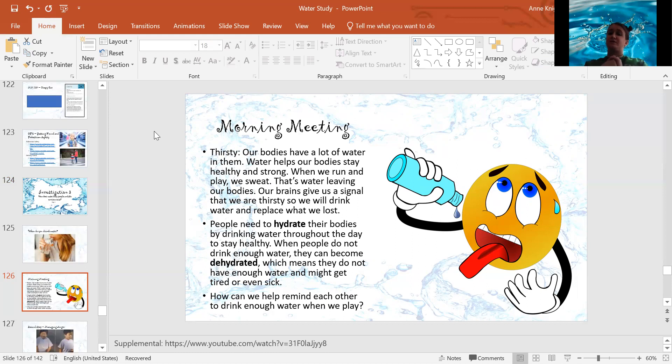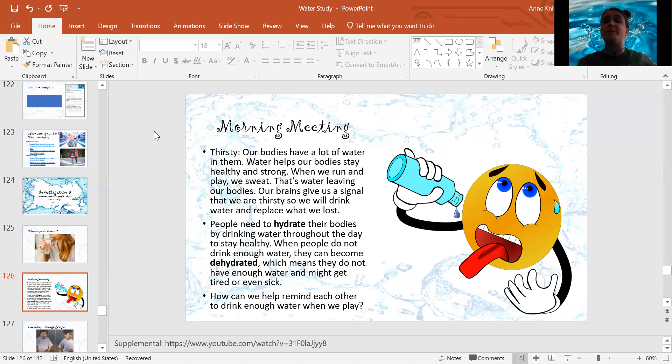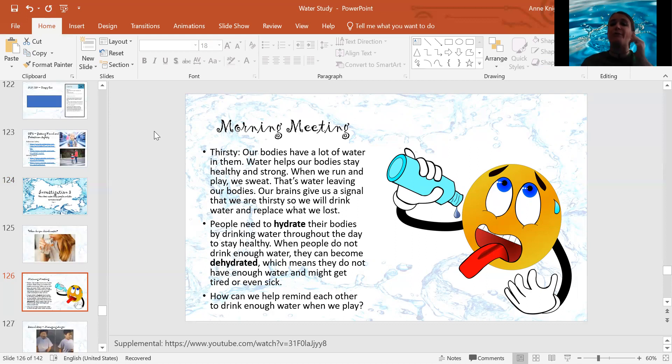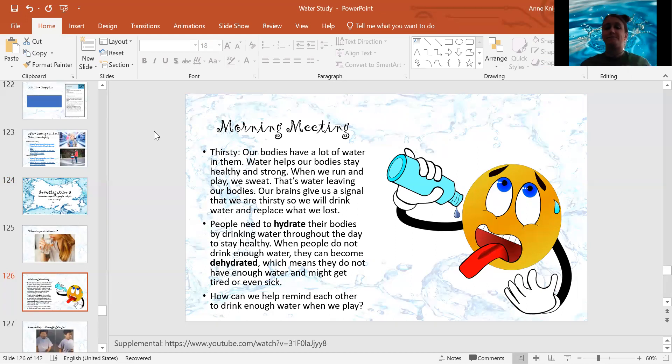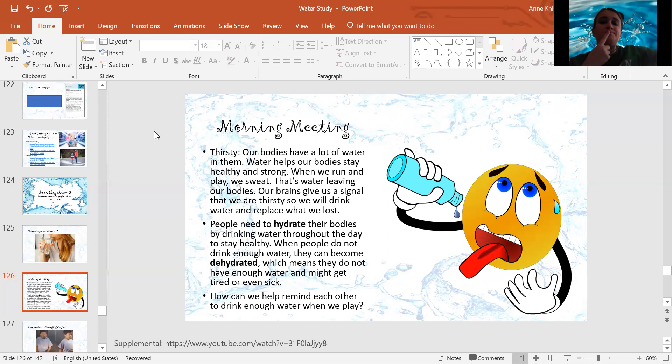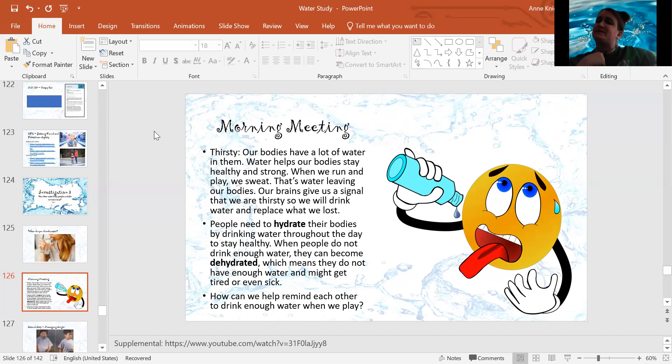So now here's a question for you. How can we help remind each other to drink enough water when we play? How can we help each other remember to drink water? That's a tricky one. I don't know. Let me know what you guys think.